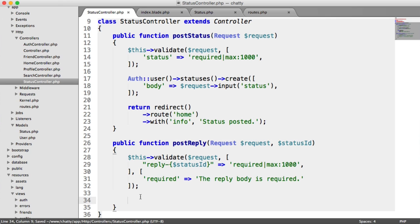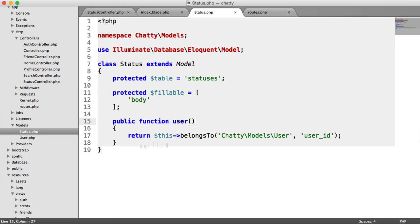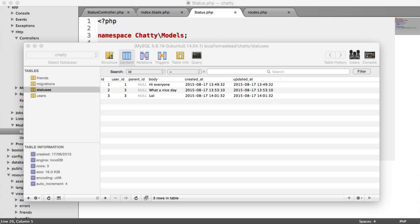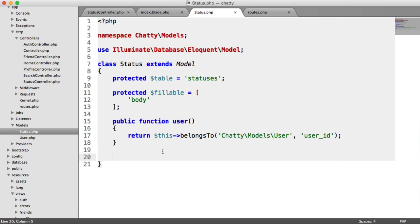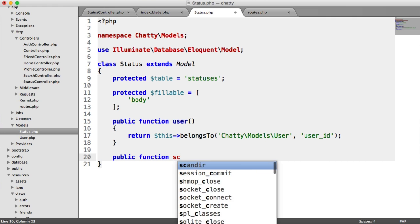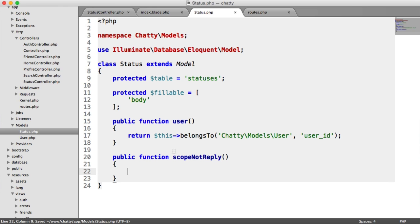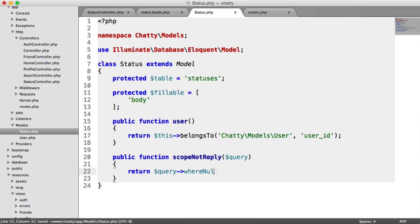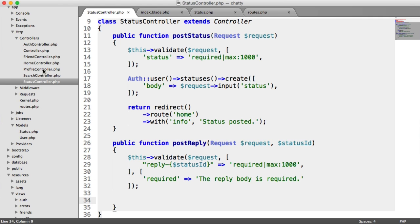Before we get started with that, we need to update the status model, because there are two different types of statuses in the same table and we need an easy way to distinguish between them. We're going to use a scope, which allows us using the query builder to filter out anything we don't want. The scope is called notReply — it takes the query builder and returns query->whereNull('parent_id'), since we have a nullable parent ID.